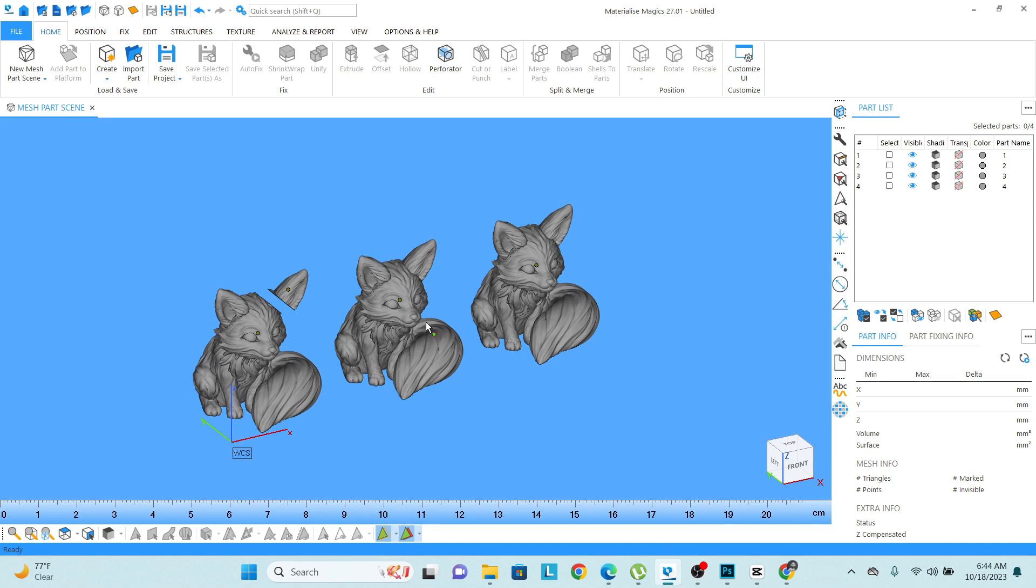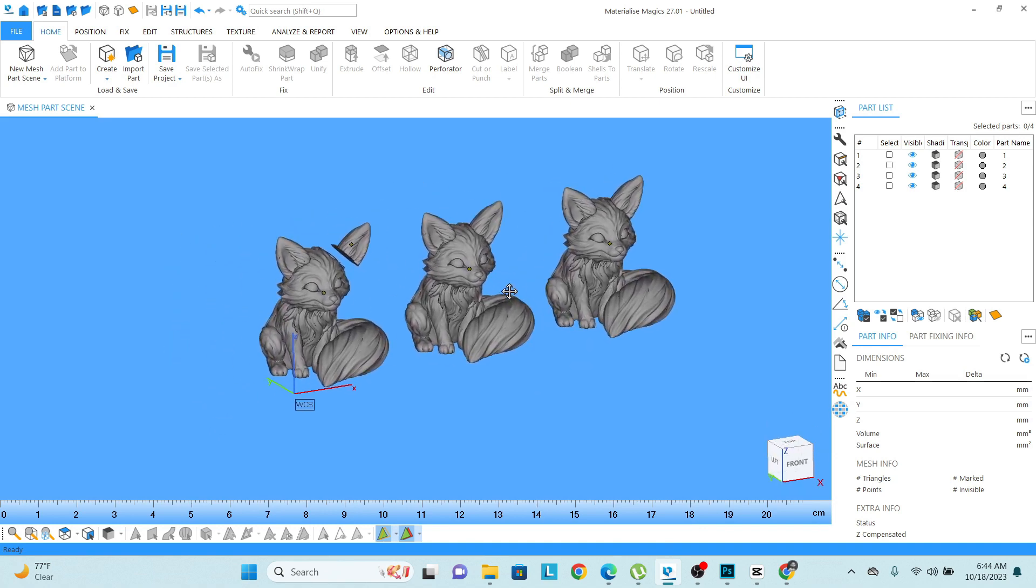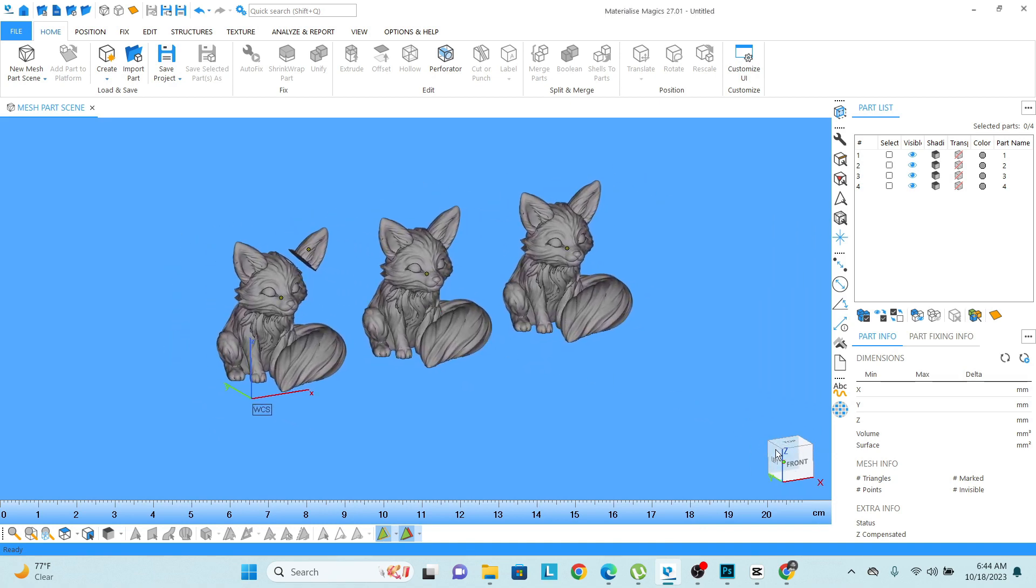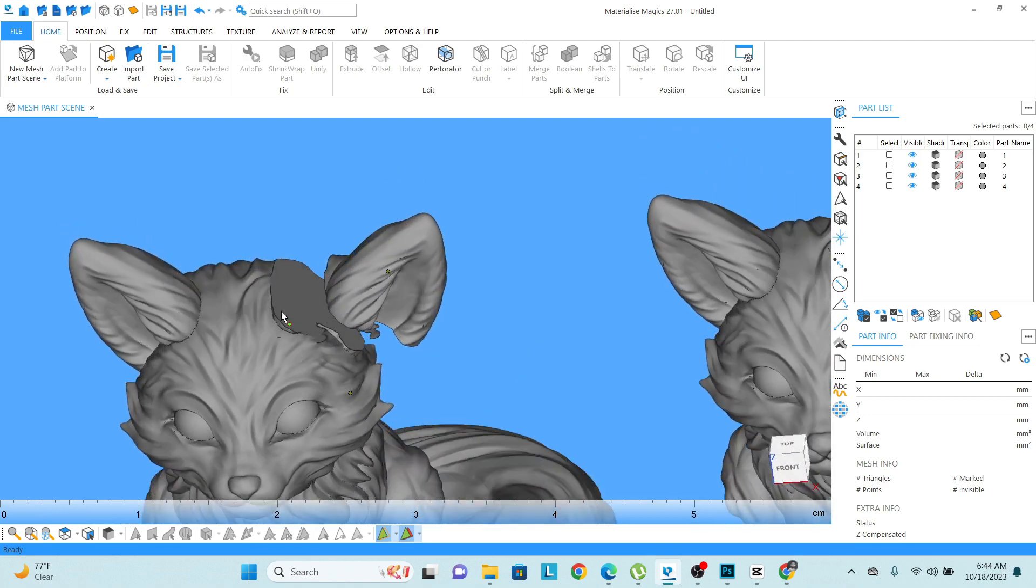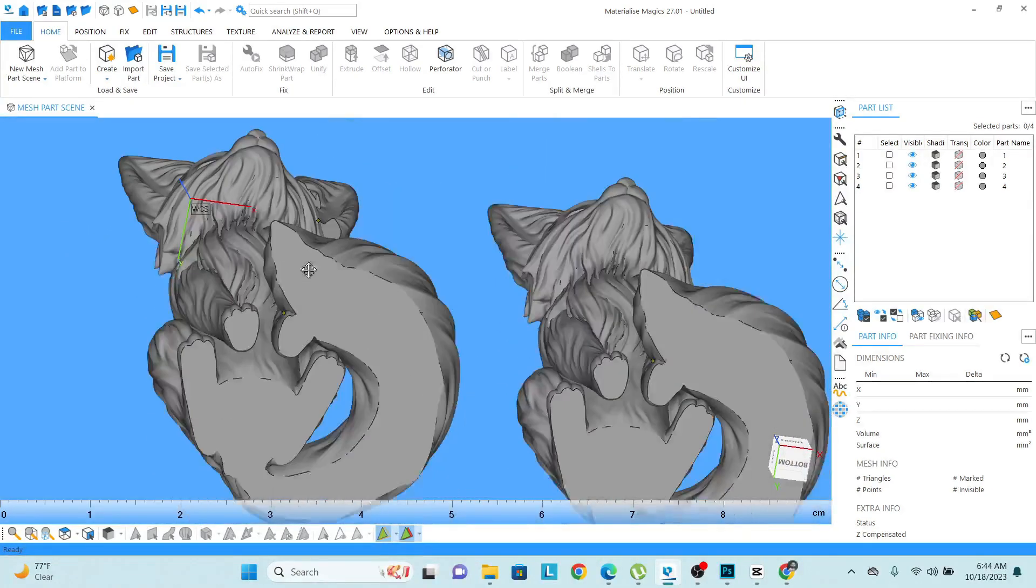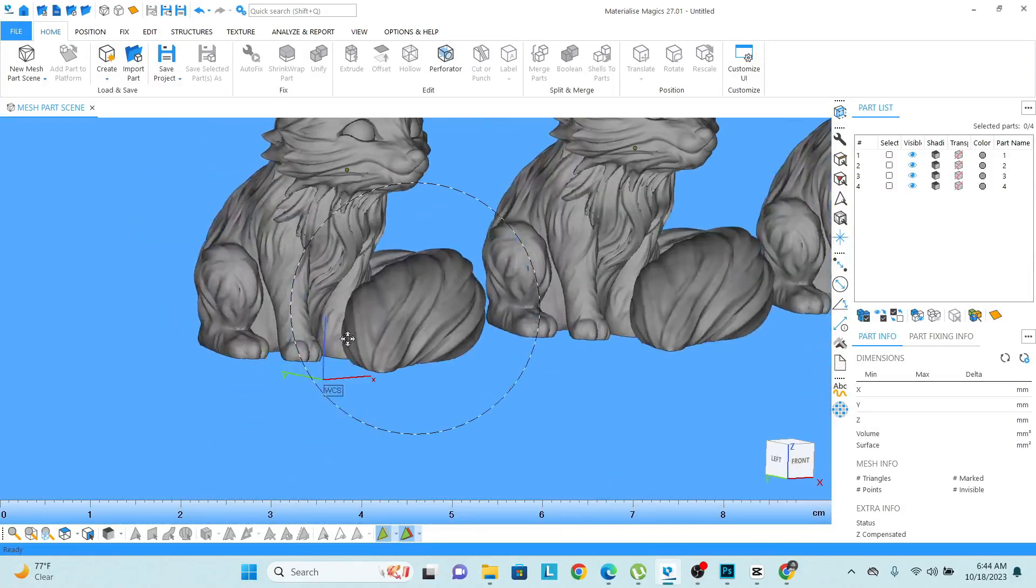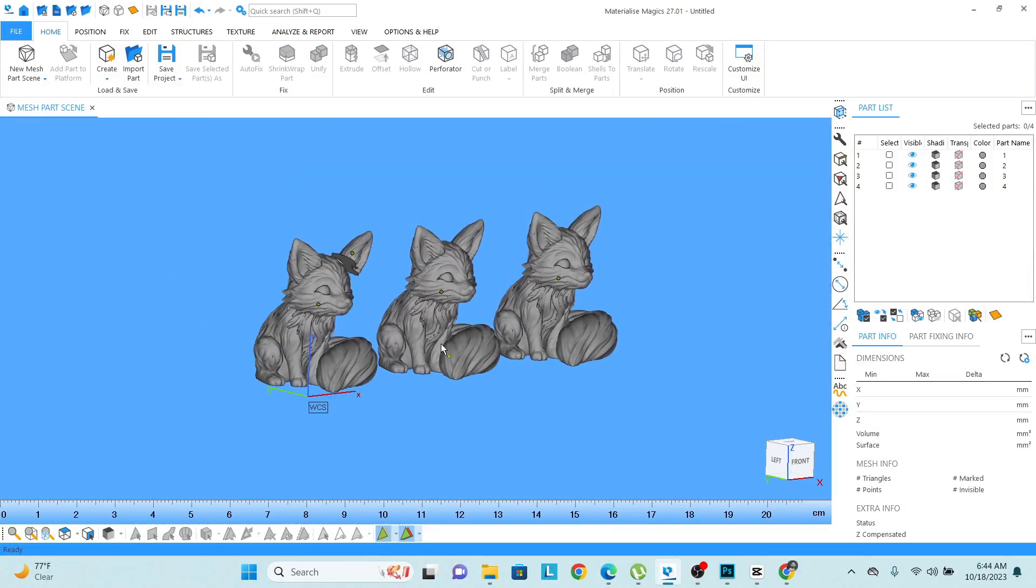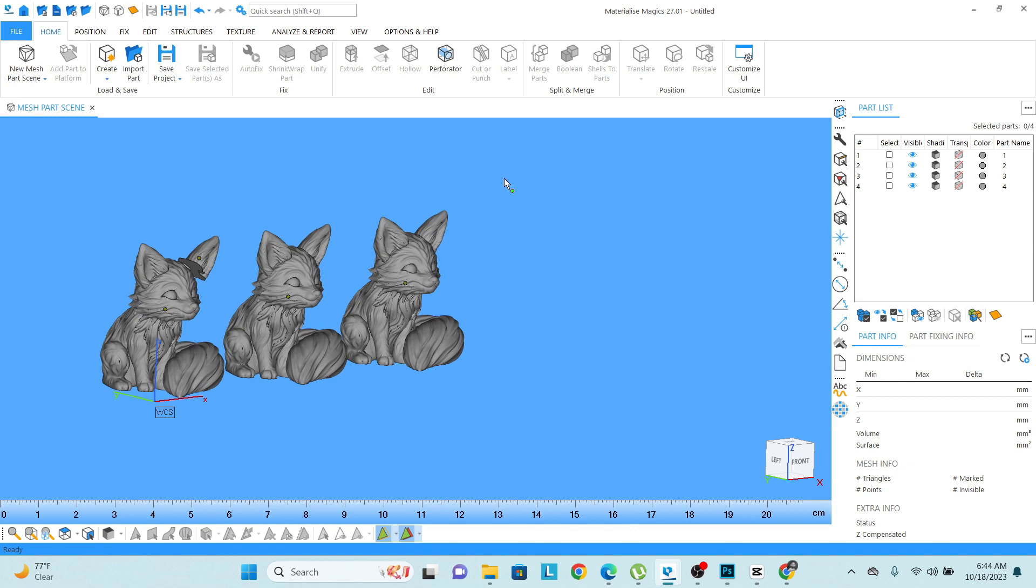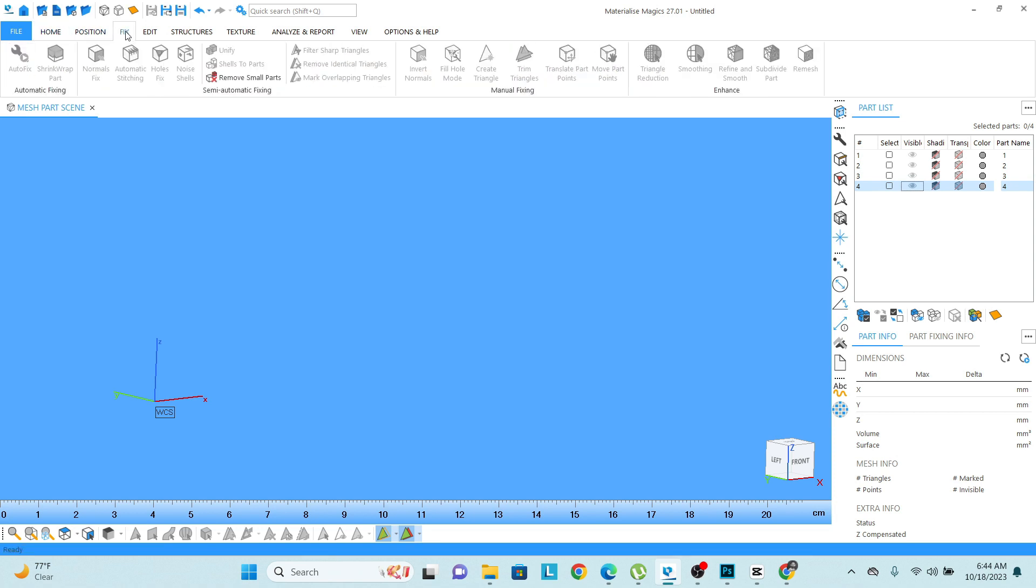Now let's say if I want to boolean any object. Let's say I want to boolean two objects, any two objects. For now I will hide these objects. I'm going to make two new objects.